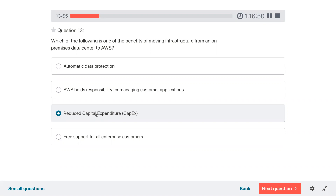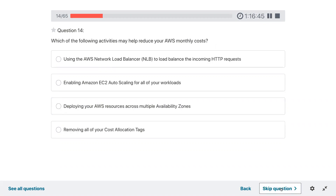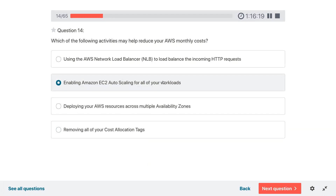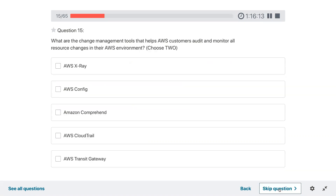Question fourteen: which of the following activities may help reduce your AWS monthly cost? Using the network load balancer is not a good idea. Enabling EC2 auto scaling for all your workloads — when workload is less it will scale down and that helps reduce bills. Deploying across multiple regions would increase costs. Removing cost allocation tags would not help. So enabling EC2 auto scaling is the answer.